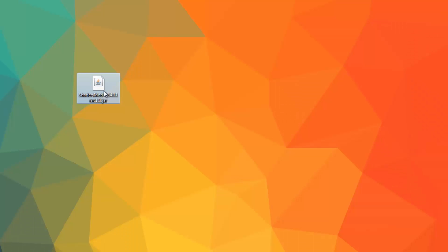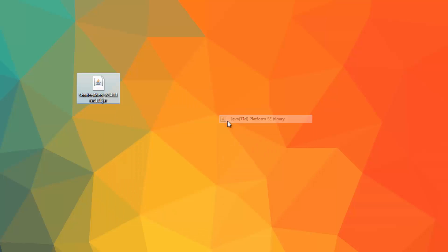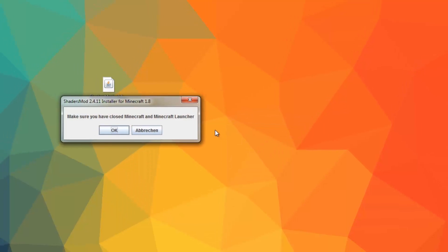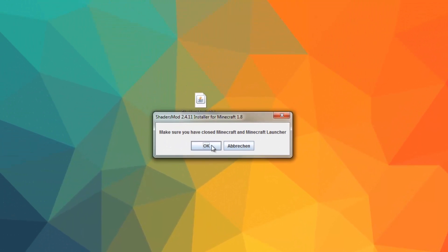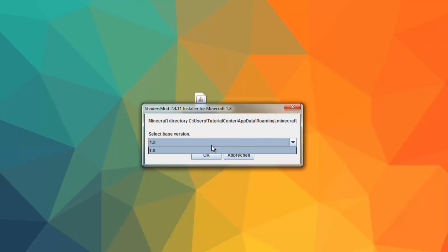If you download the shader mod successfully you'll open it with Java and the installation assistant will open. Consider that you must have closed your Minecraft now. And also it's important that you already have Minecraft version 1.8, so you must play a short time before you can install the shader. If that has happened, the Minecraft version appears in the drop down menu where you can choose and install the mod for this version.